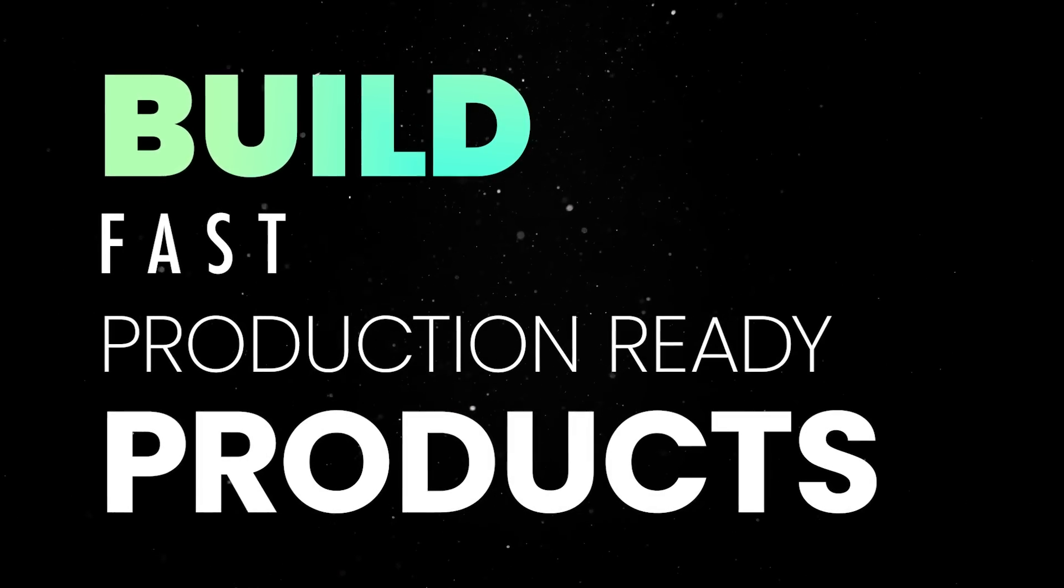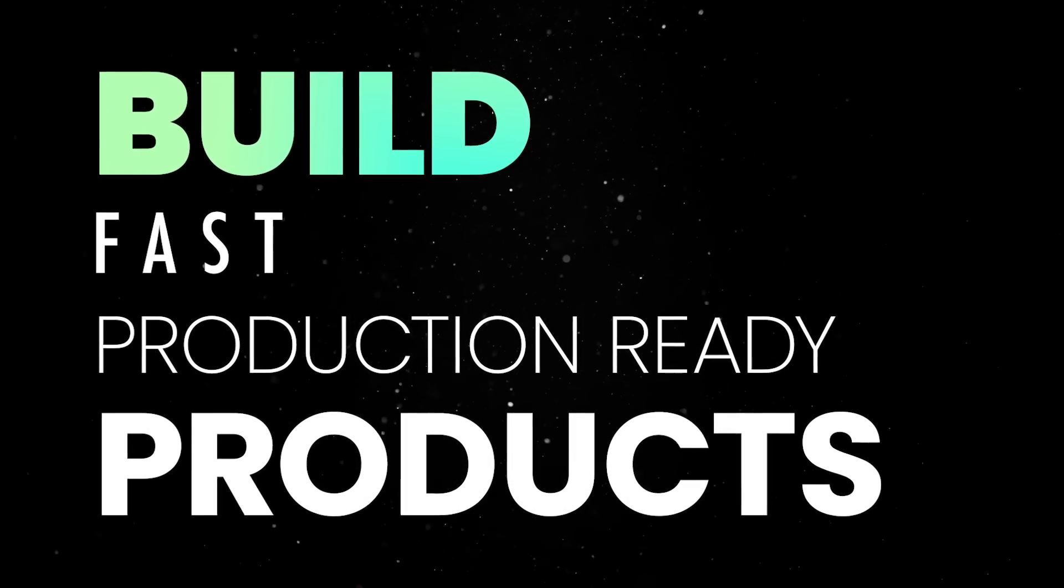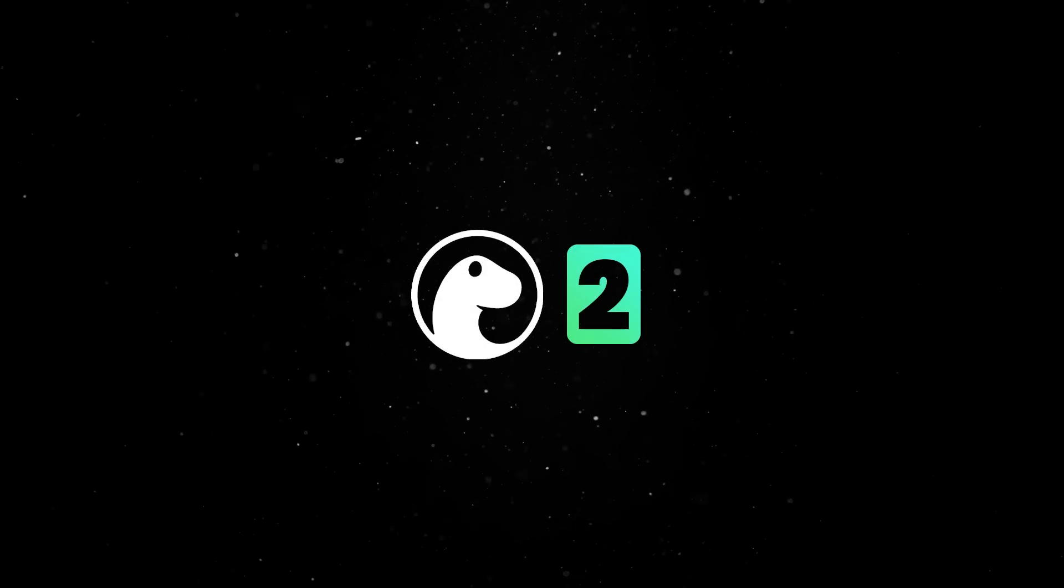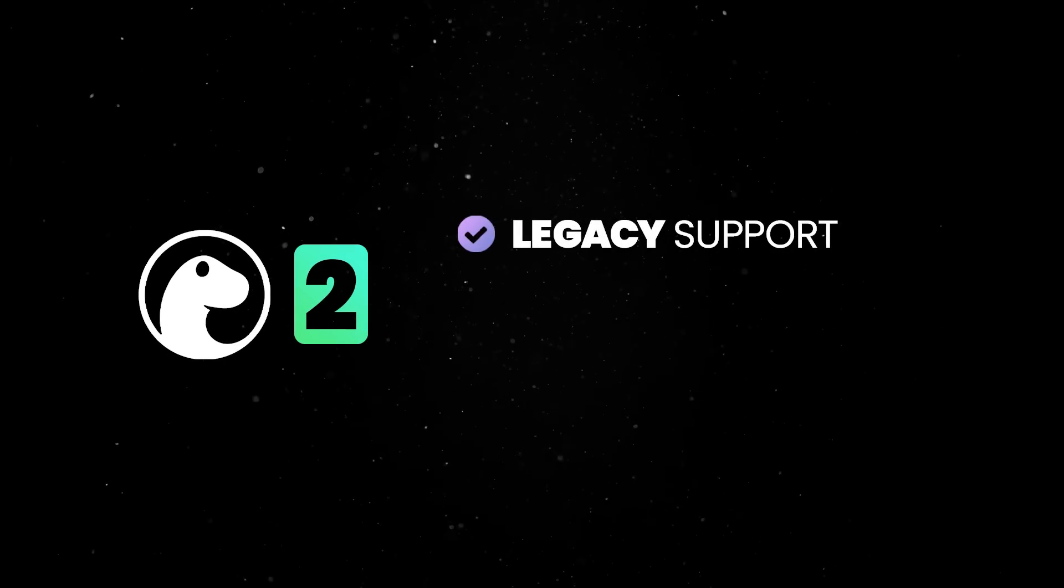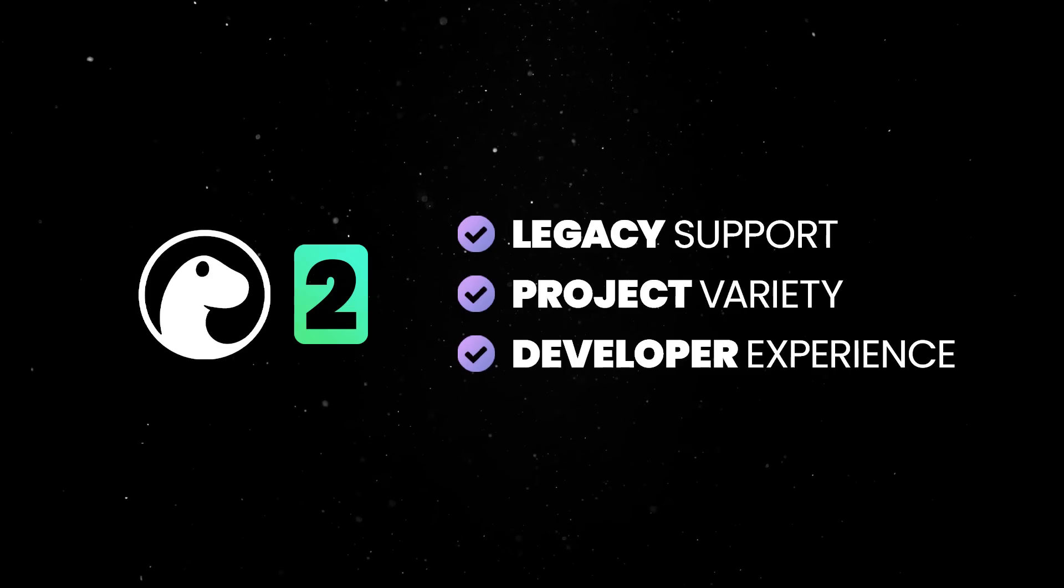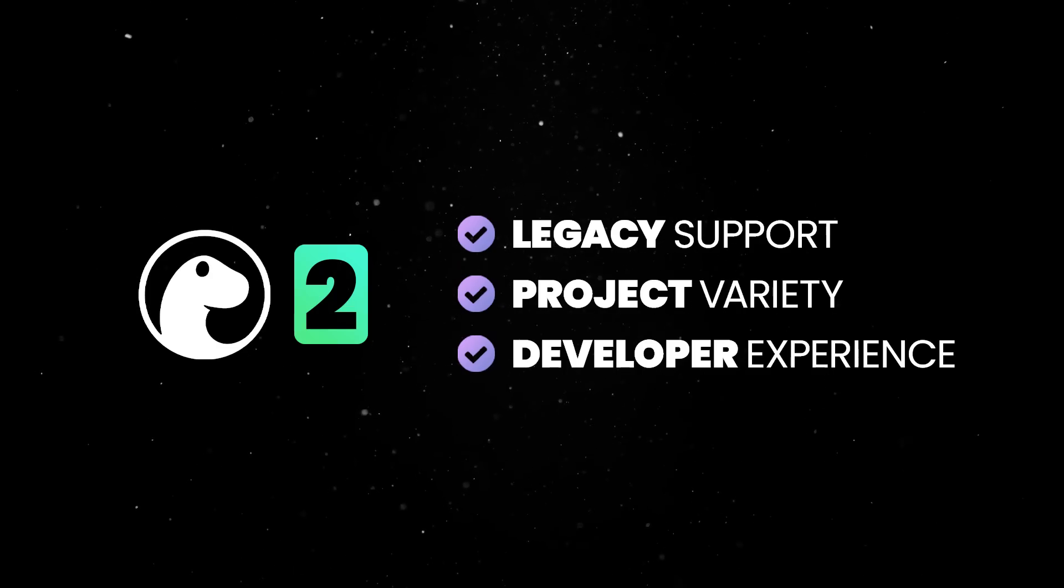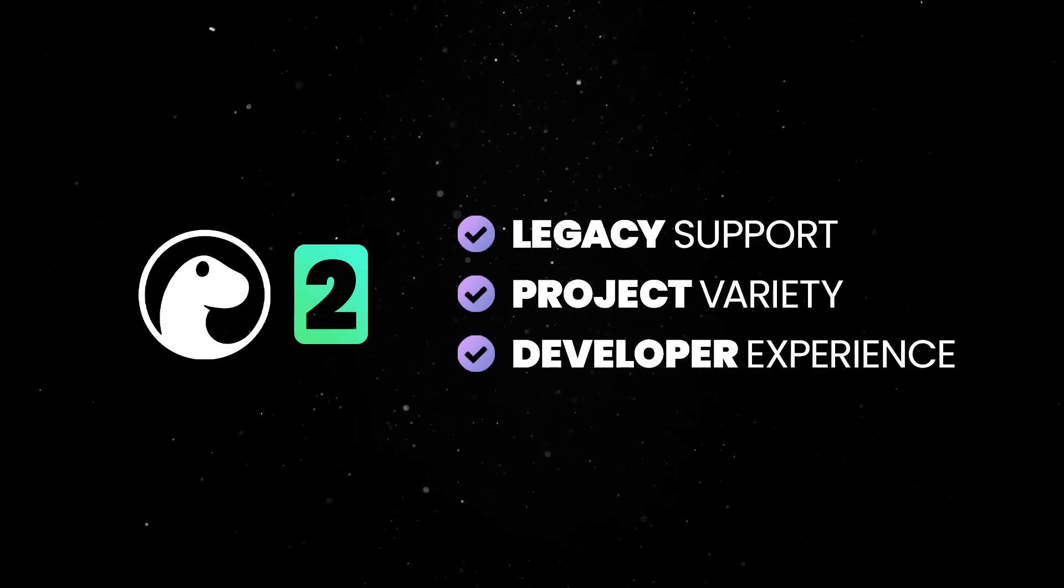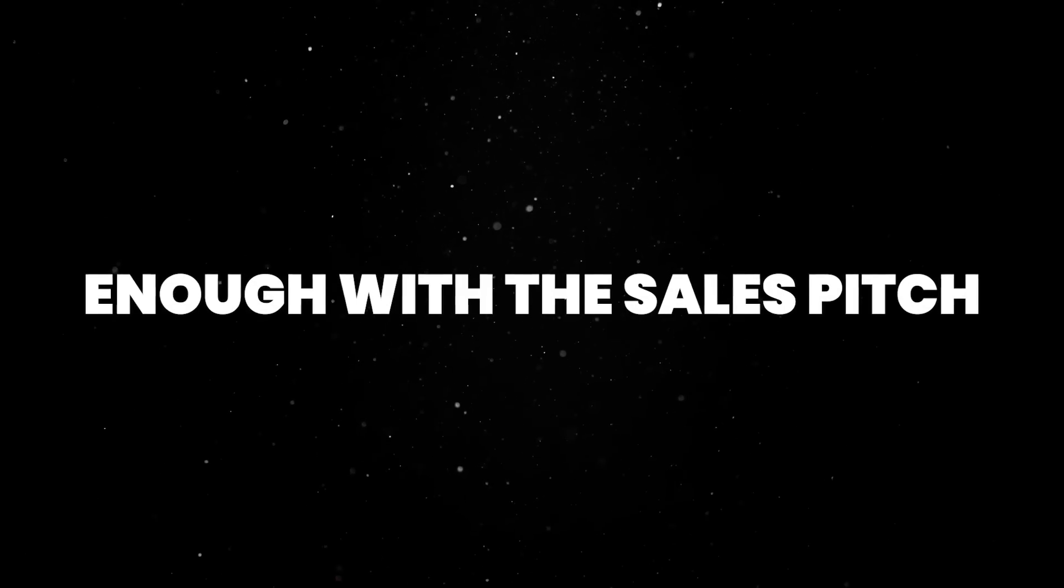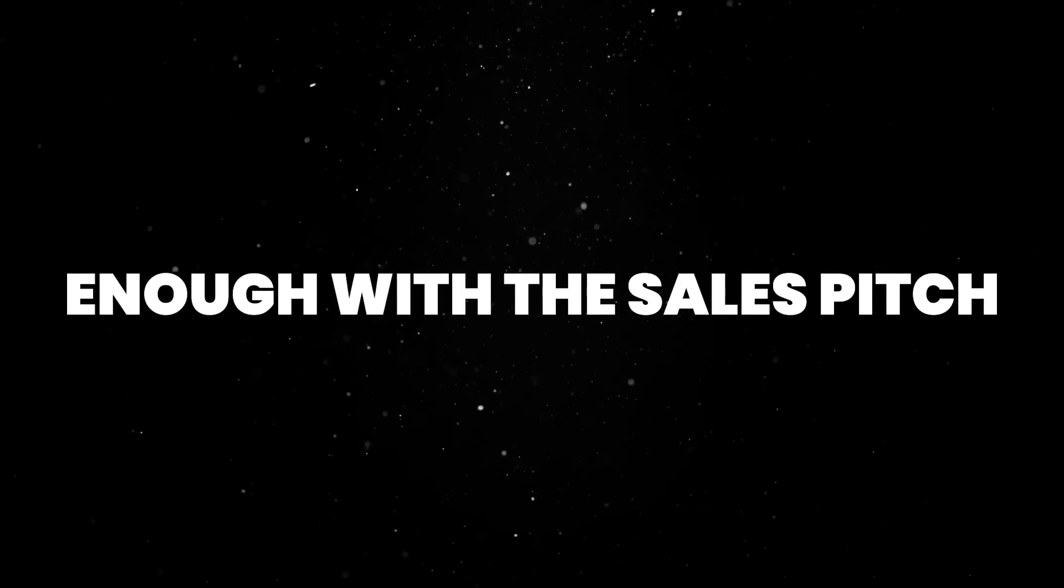Deno 1 helped us establish a solid foundation and now it's time to scale. This means seamless interoperability with legacy JavaScript infrastructure and supporting a wider range of projects and development teams, all without sacrificing the simplicity, security, and batteries-included nature that developers love. But enough with the sales pitch, let's dive deeper into what Deno 2 has to offer.